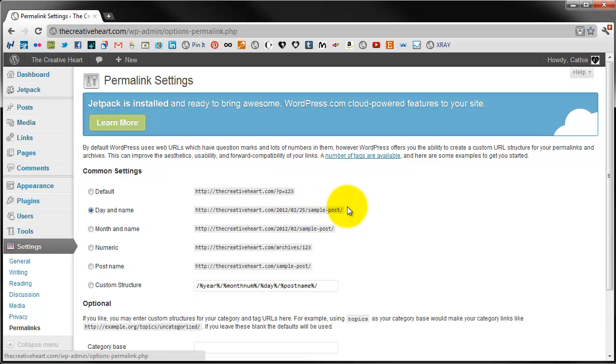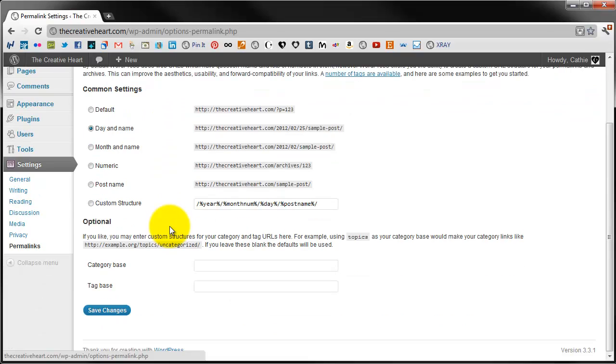But that is what you need to have as your permalink setting. That way your search engine SEO, which is search engine optimization, will be of a higher ranking purely because you've done the permalink settings correctly. So day and name and that is it for today's lesson and I'll be back tomorrow showing you a bit more.